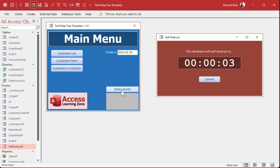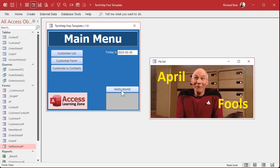All right, we're at 3... 2... 1. [pause] Did I get you?